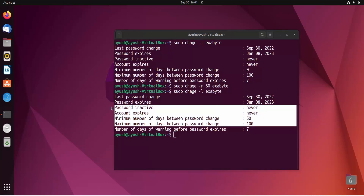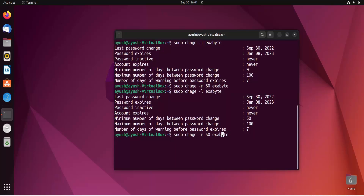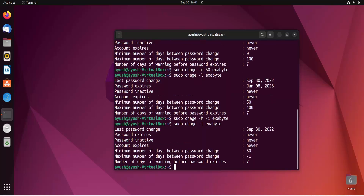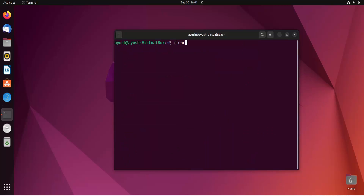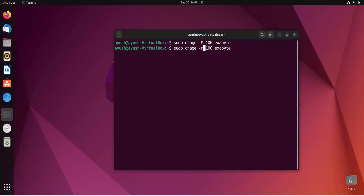If you provide minus one as the option value, it will remove that validation — it will not check for the maximum number of days. After running chage -l again, you can see minus one, meaning it won't enforce the maximum days limit. If you use zero for the minimum days option, the user can change the password anytime they want.